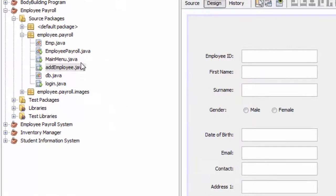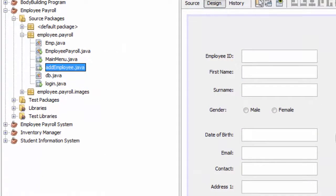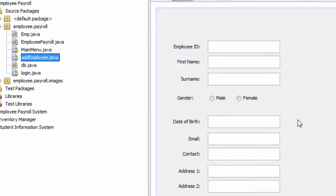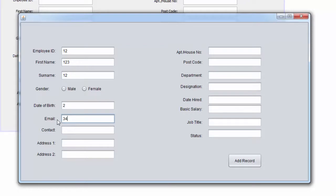So if we go here and we run our add employee page, and we wrote something, we have to delete it manually.